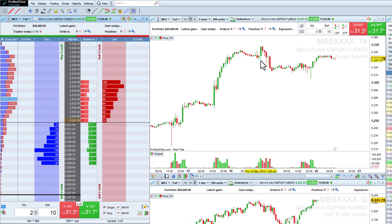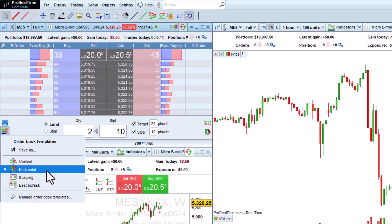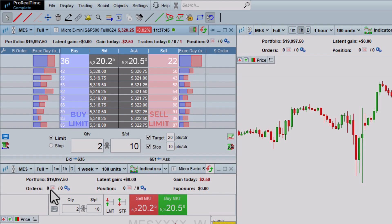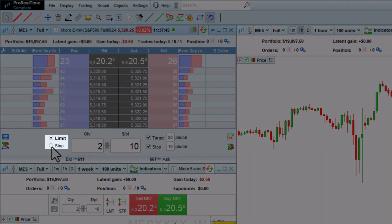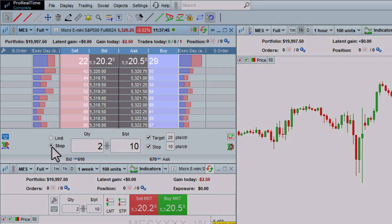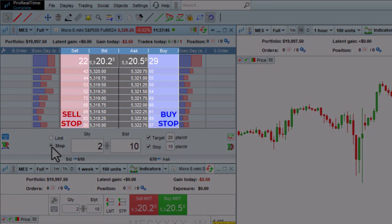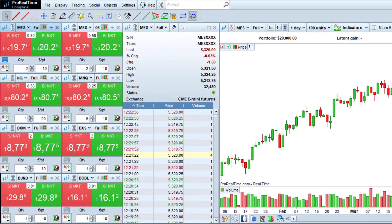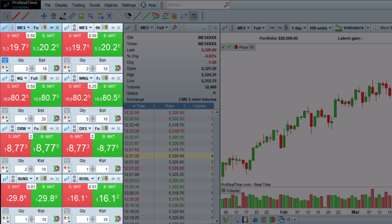Now let's have a quick look at the other modes of the order book. In horizontal mode, we can place limit orders as in vertical mode or switch to stop orders using these radio buttons. The best bid/ask mode displays small order windows with buy and sell buttons at the best bid price and the best ask price.